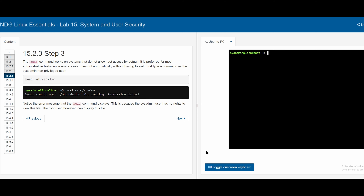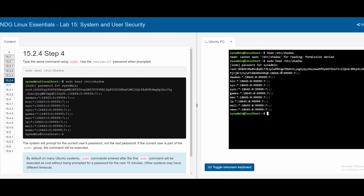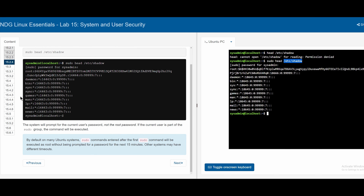As a non-root user, running `head /etc/shadow` is denied because we don't have the correct permission — only root can view this file. However, instead of using `su`, we can use `sudo` for a quick elevated run. Running `sudo head /etc/shadow` prompts for the system admin password (`netlab123`). After entering it, we get the first 10 lines of `/etc/shadow`, which is only accessible as root.